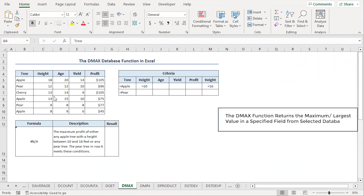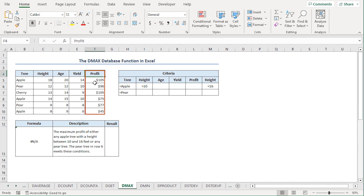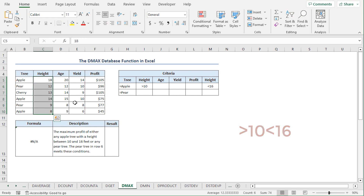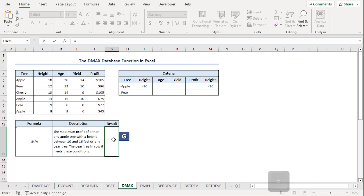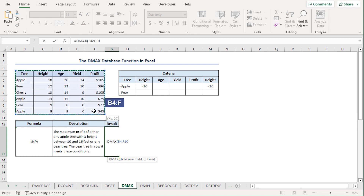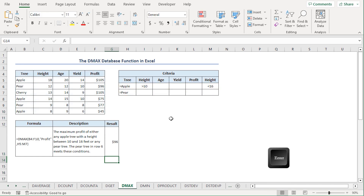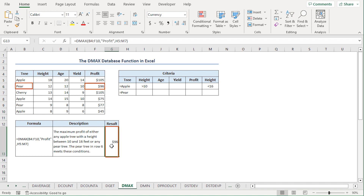The DMAX function returns the largest number from a database field. We can obtain the maximum profit for pear trees or apple trees with heights between 10 and 16 feet. I'll navigate to the G13 cell, press equal, type DMAX. For the database argument, I'll select from B4 to F10 range. For the field, I'll type profit in double quotes. For the criteria argument, I'll select from H5 to M7 range. Close the parenthesis and press enter. The profit for the pear tree in row 6 meets this condition, so we get a result of $96.